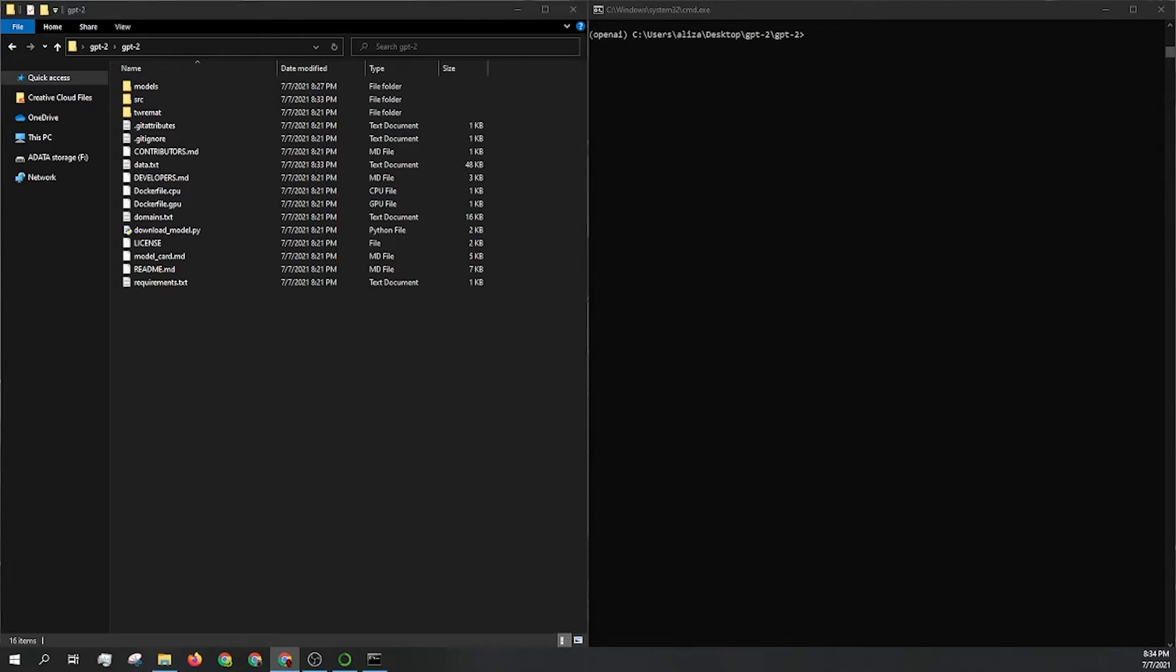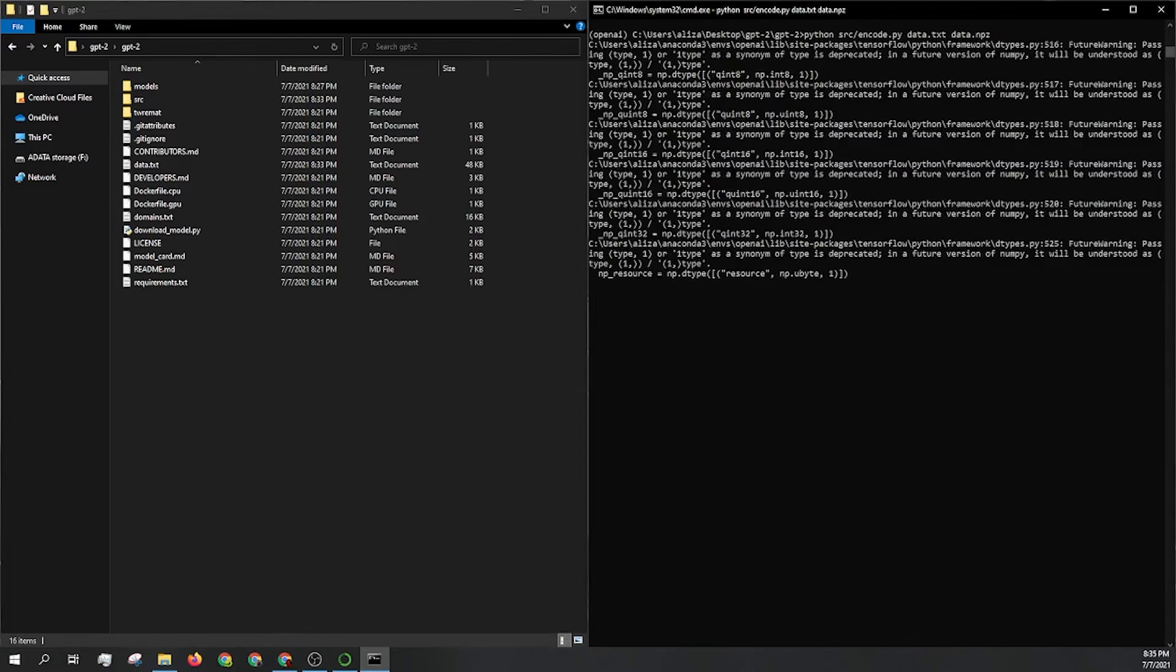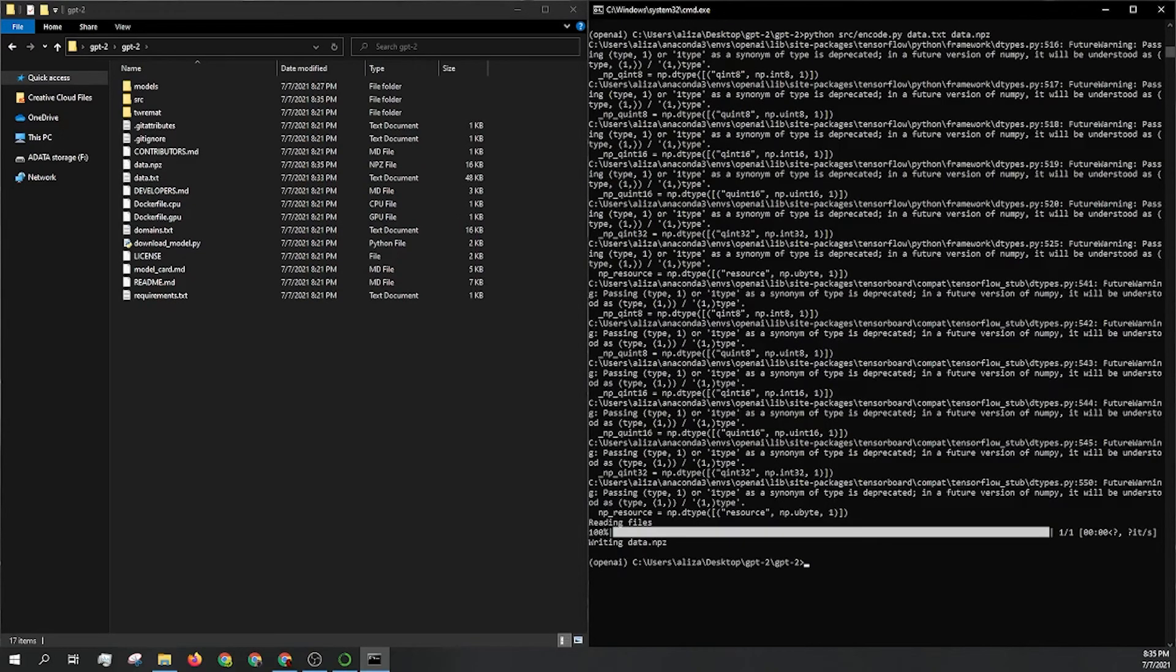So now that you have all that set up, we're going to run a few commands, convert the data.txt to a new file and then train from there. So we're just going to run python src slash encode.py and then I called it data, right? So data.txt to data.npz. It's real simple to do.